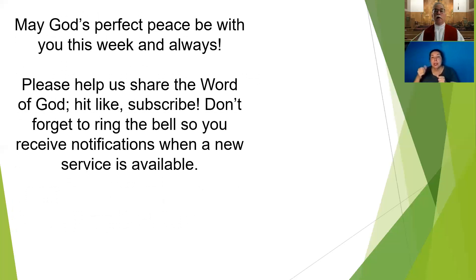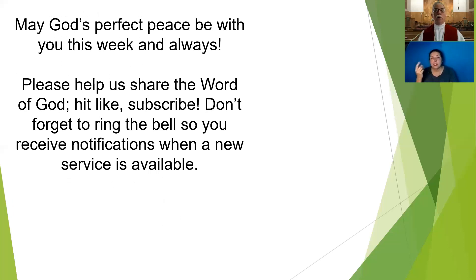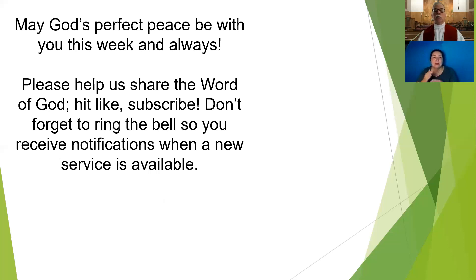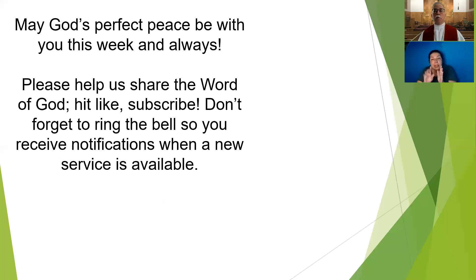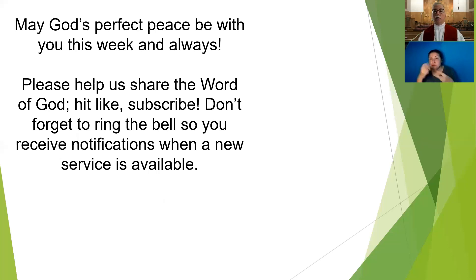May God's perfect peace be with you this week and always. And if you would, help us share the Word of God with our neighbors. Please hit like, subscribe, and don't forget to click on the bell so you're notified any time a new service or a new Bible study is uploaded that you will be notified. Thank you for your attendance today and may God bless you.